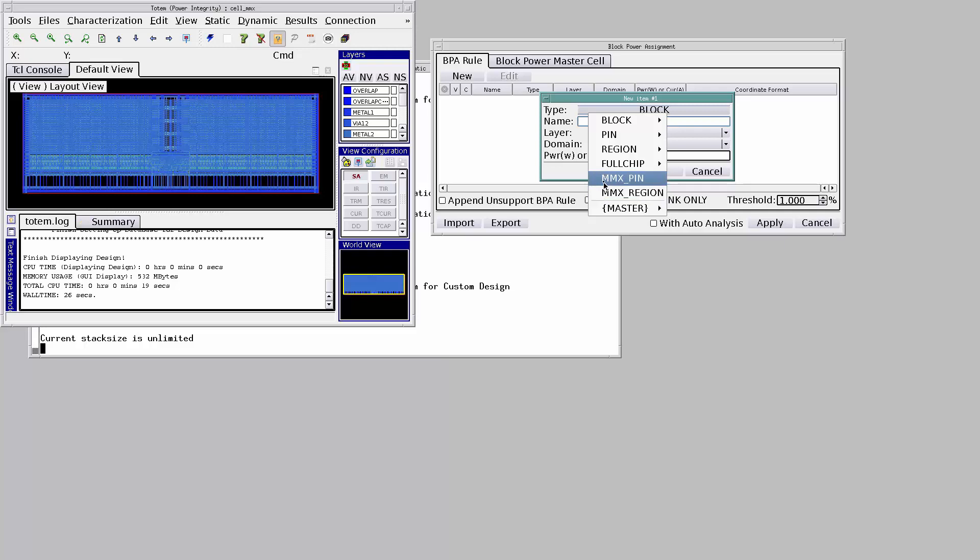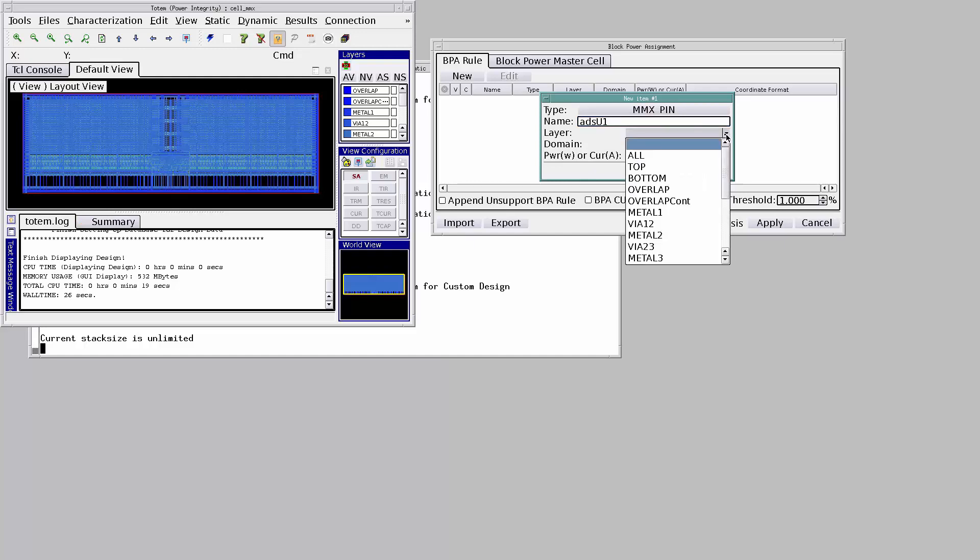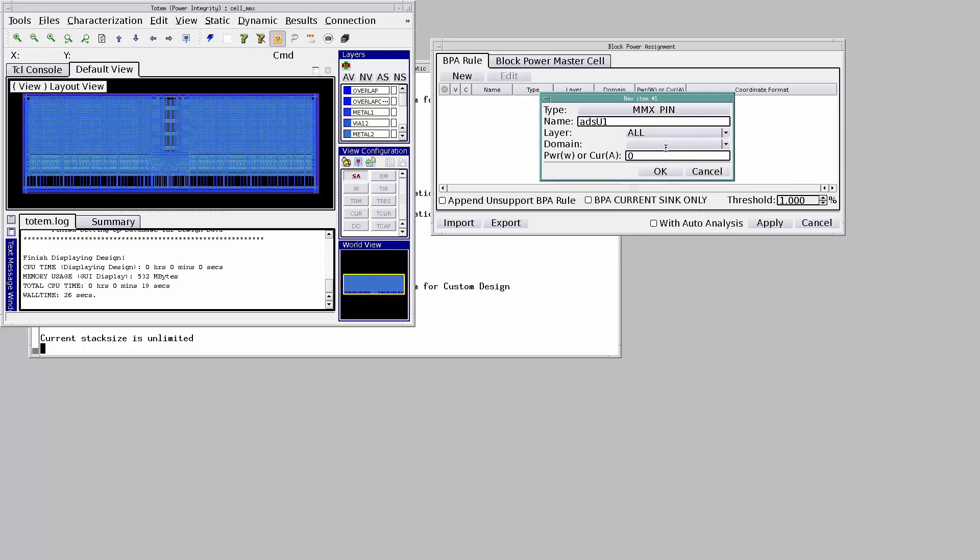Selecting MMX pin to assign power at the transistor level. Name always has to be ADSU1. Power can be assigned at any or all the layers.